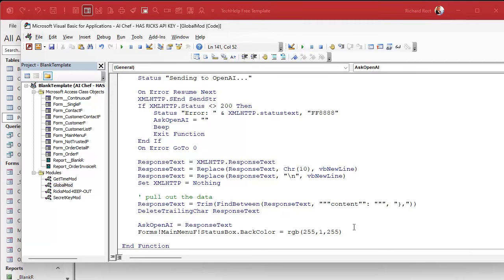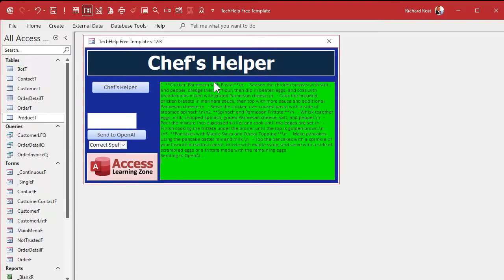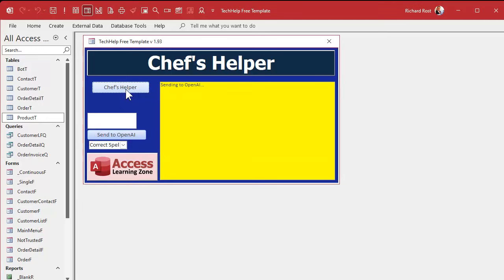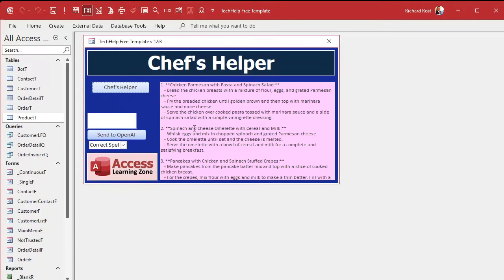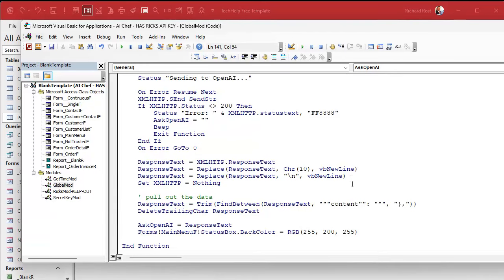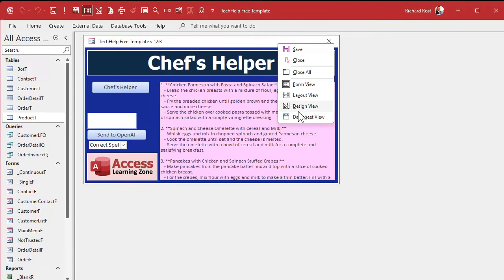I also adjusted the status background color to a subtle light green using RGB(255, 200, 255) — wait, I went the wrong way. To get a lighter green you want 255 for green and bring the other two channels lower, like RGB(200, 255, 250). After the fix, the results now show nicely formatted: Chicken Parm with Pasta, Spinach and Parm Frittata, Pancakes and Maple Syrup. Each time you hit the button you get different dish suggestions.